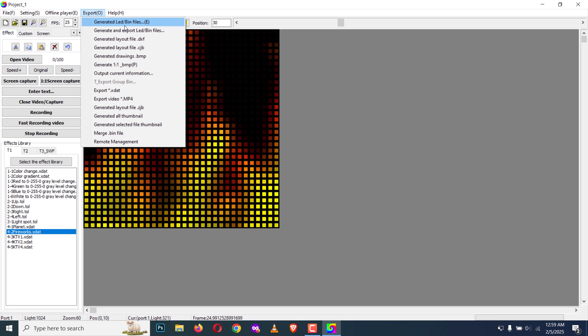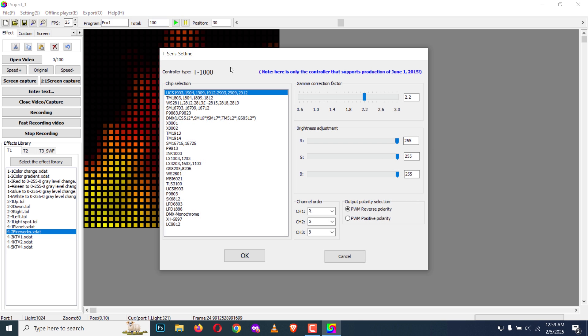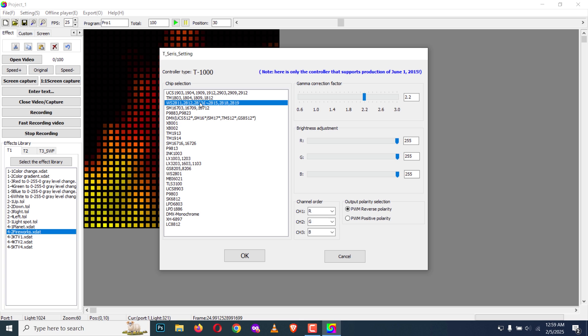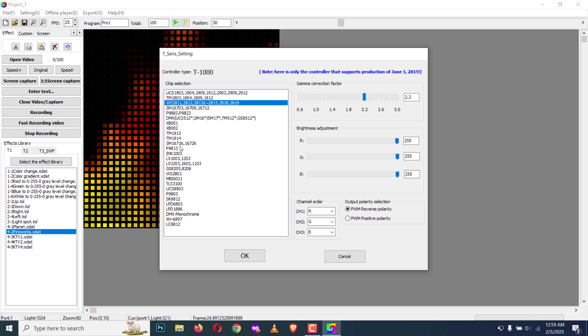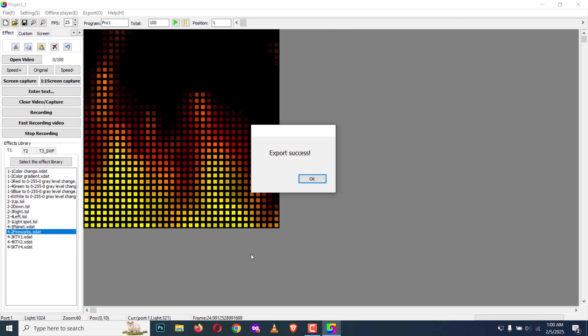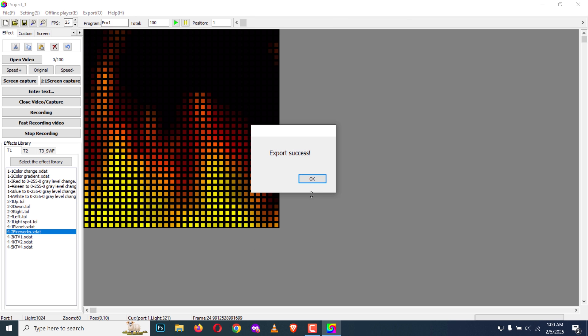Export LED/BIN file or generate LED/BIN files. You can select the pixel LED chip from this list. As you can see, we have new chips. I'm going to use WS2811. Also you can tweak with these values but I'm going to leave them as default and click OK. Now export is successful.